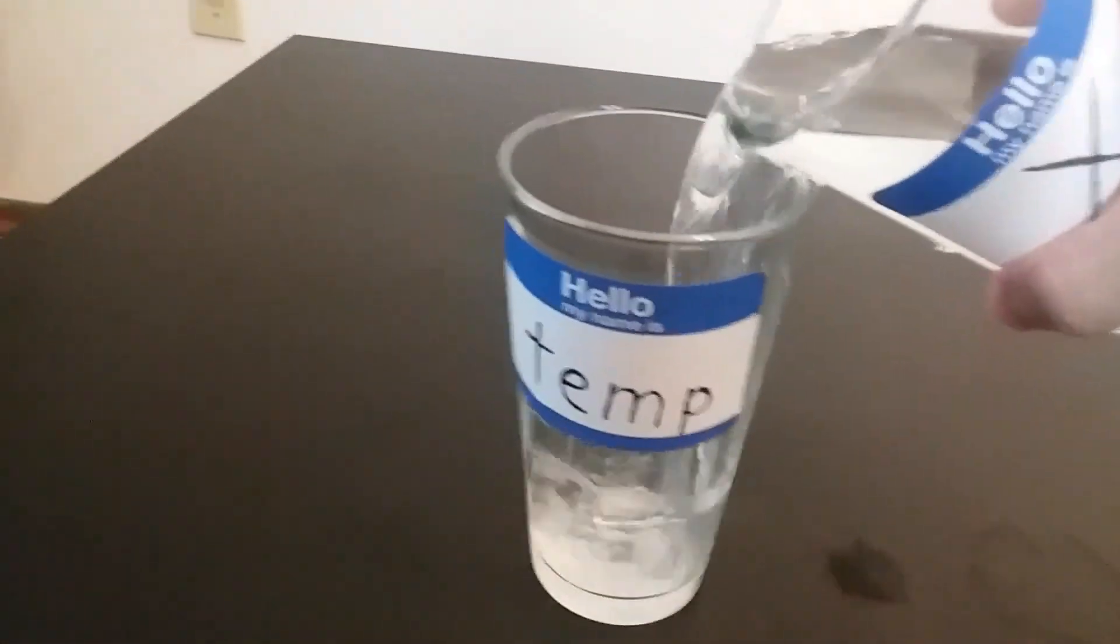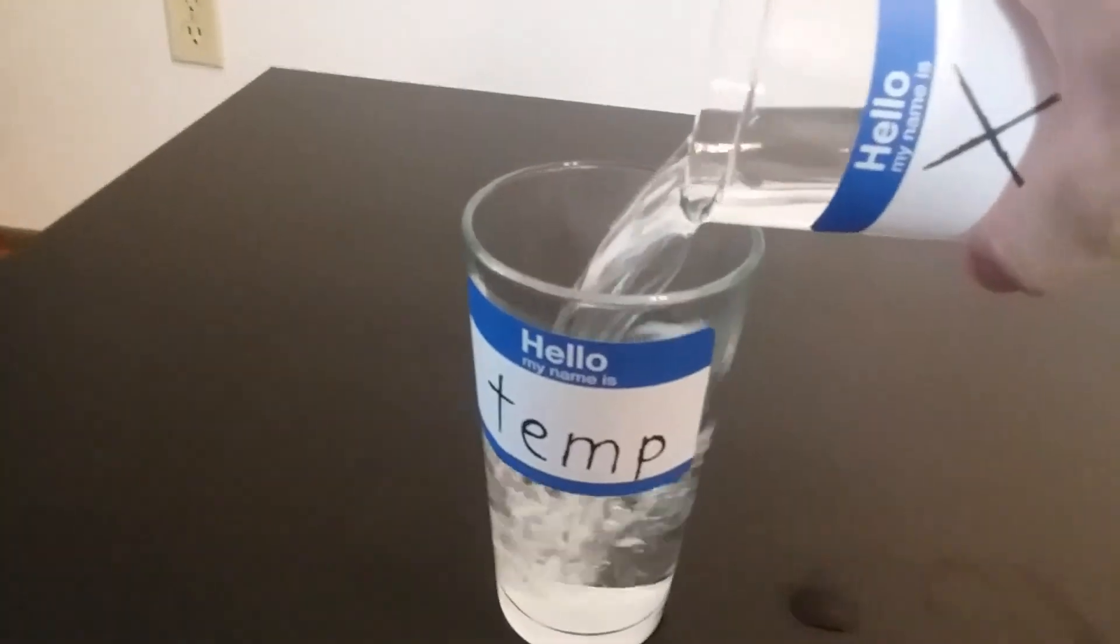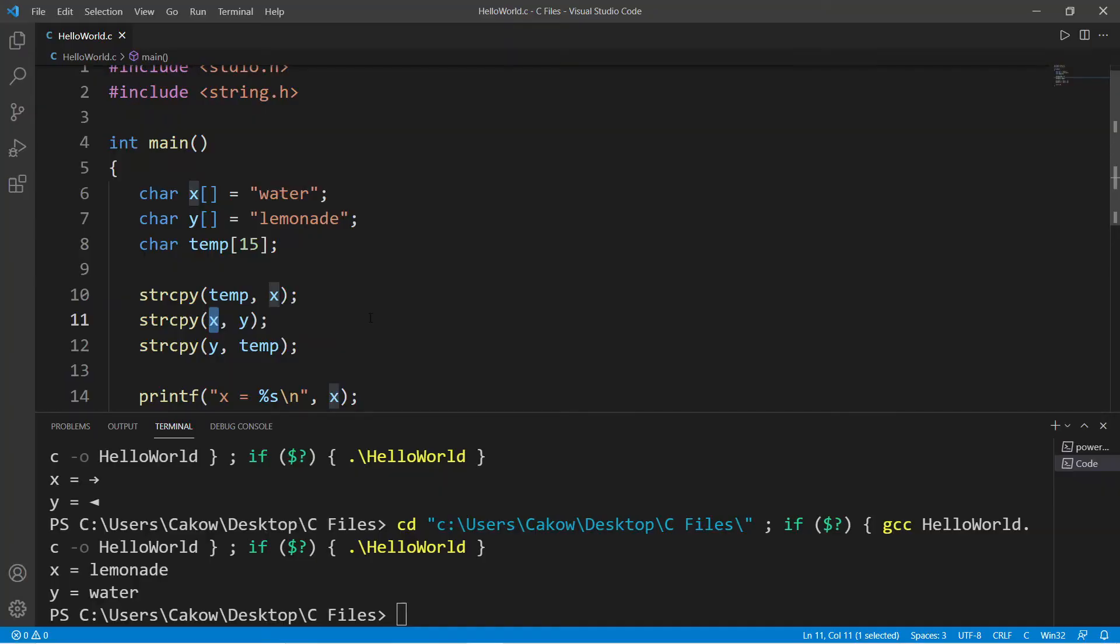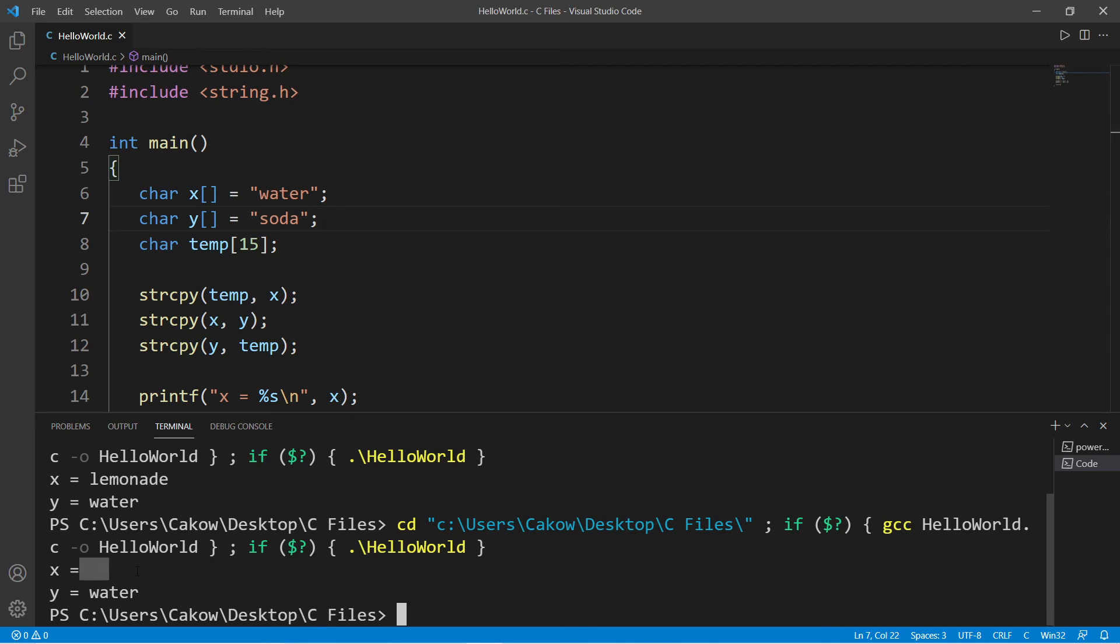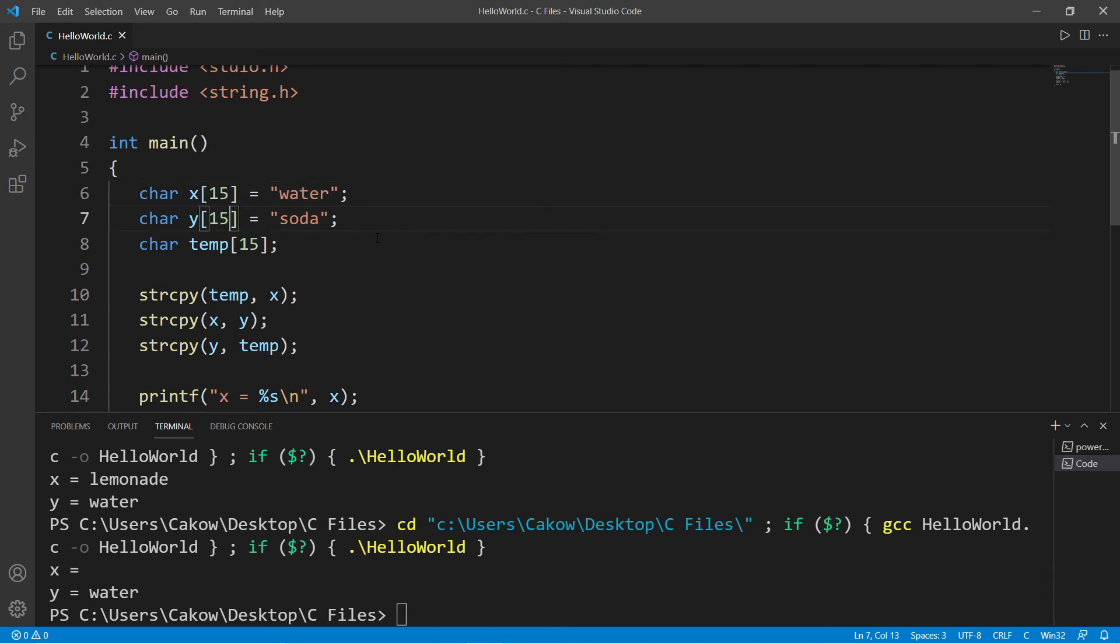Now here's one issue that you may run into when using the string copy function. If the length of the second argument is less than the first argument, this can lead to unexpected behavior. I'm going to replace lemonade with soda and let's see what happens. So x doesn't contain anything, but y contains water. One solution is that we can make these character arrays the same size. Let's say that they're both 15, and that should solve that issue. So that's something you may need to take into consideration when using the string copy function if you're going to swap strings.